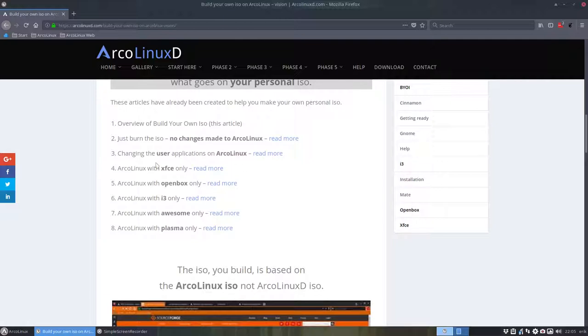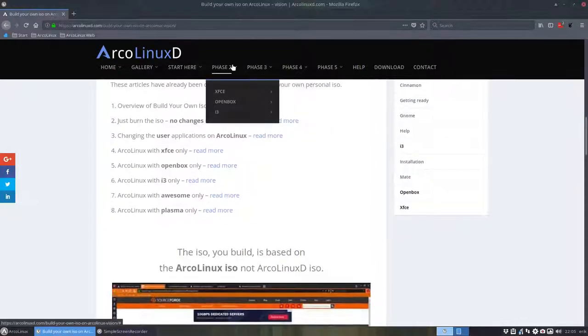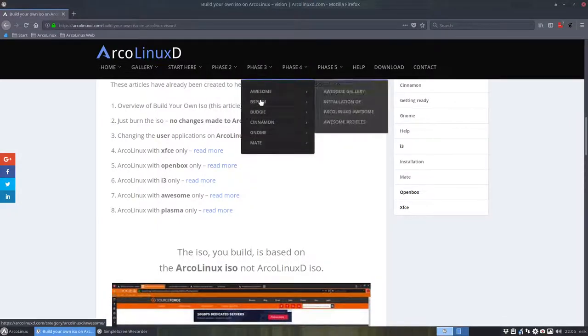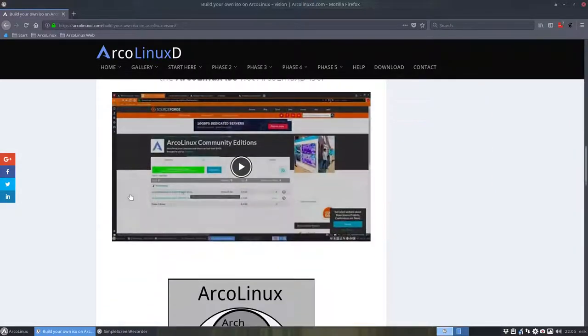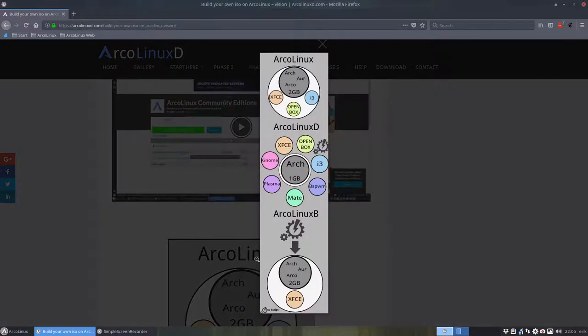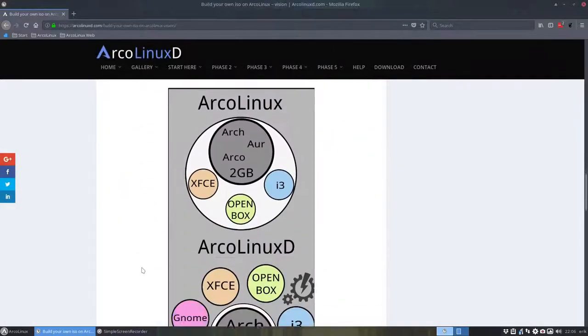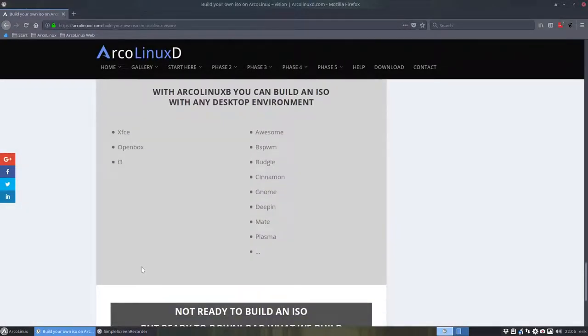You can have any of the desktops that we've already visited in here, and you can just burn or build an ISO. This means ArcoLinux B. This sign means script. We start in ArcoLinux B with a script and the end result is an ISO with a specific kind of desktop. All the desktops we visit, we can make or will make an ISO from it.